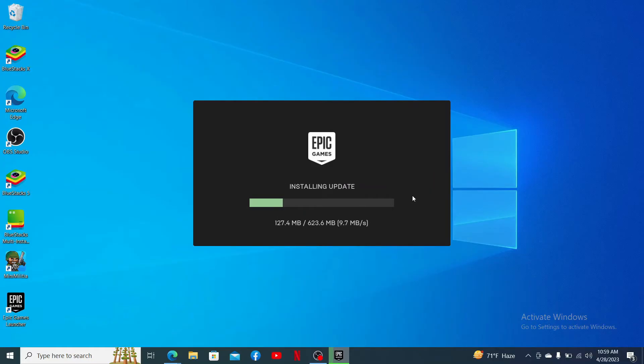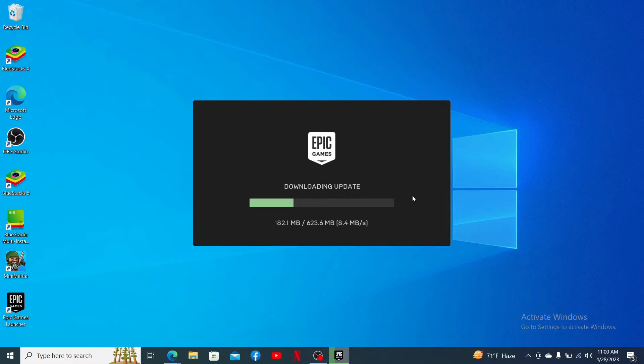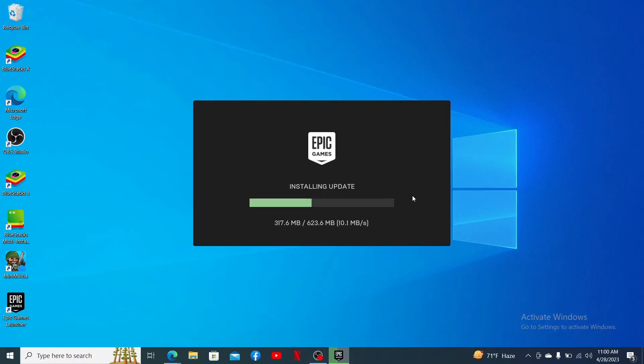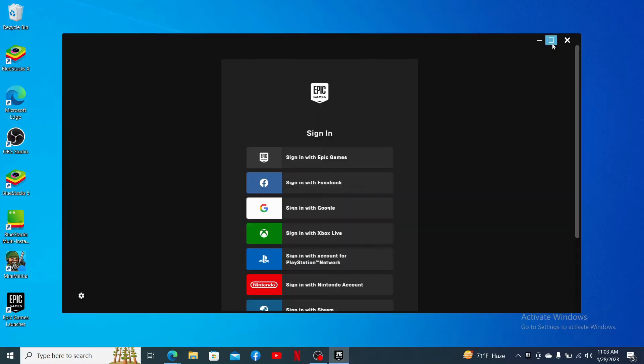Once the download and installing update is completed, you'll be able to open up Epic Games Launcher. But remember that in order to install Epic Game on your PC, you must have enough storage. If you don't, you won't be able to complete the installation process.